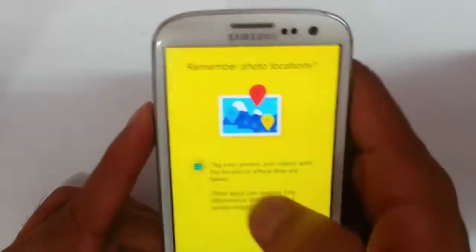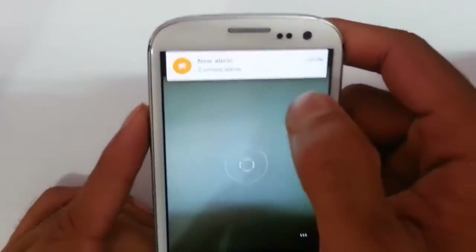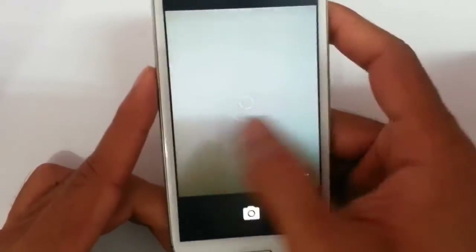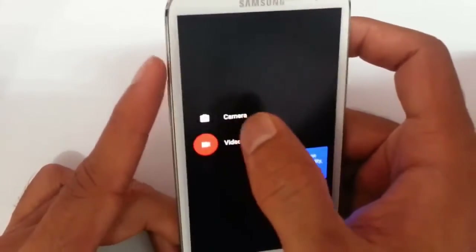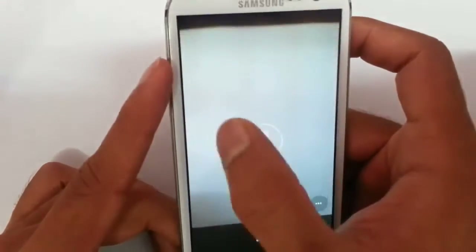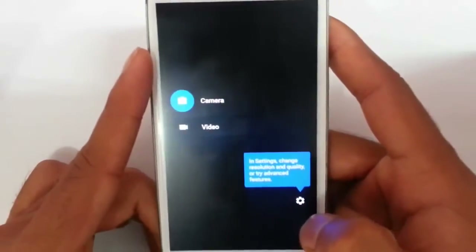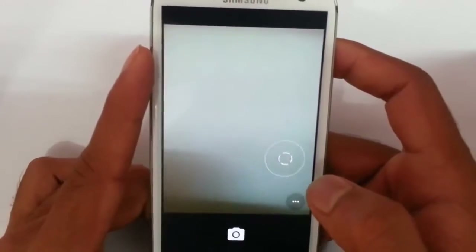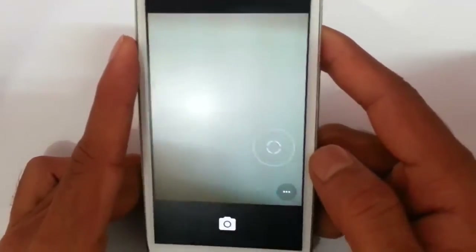You get the heads-up notification like that — this is the heads-up notification. You can see the stock camera is working fine. And even if something goes wrong with your stock camera application, you can always download any other camera app from the Play Store.